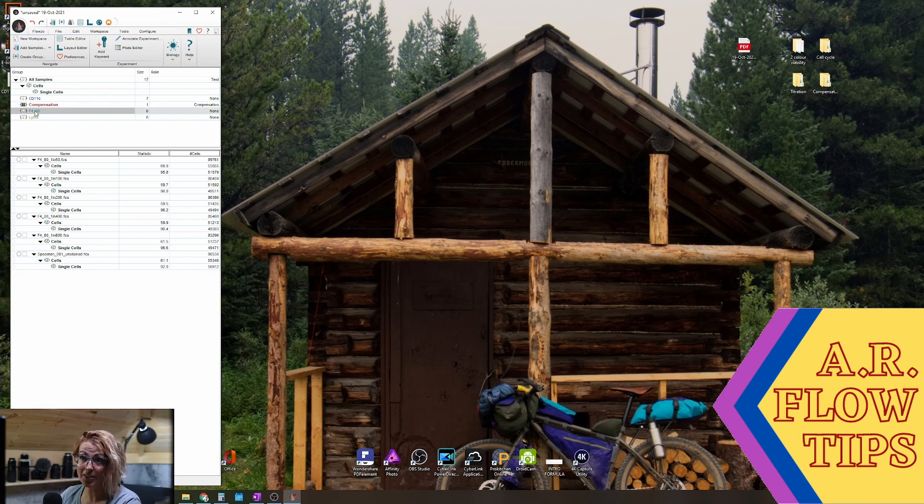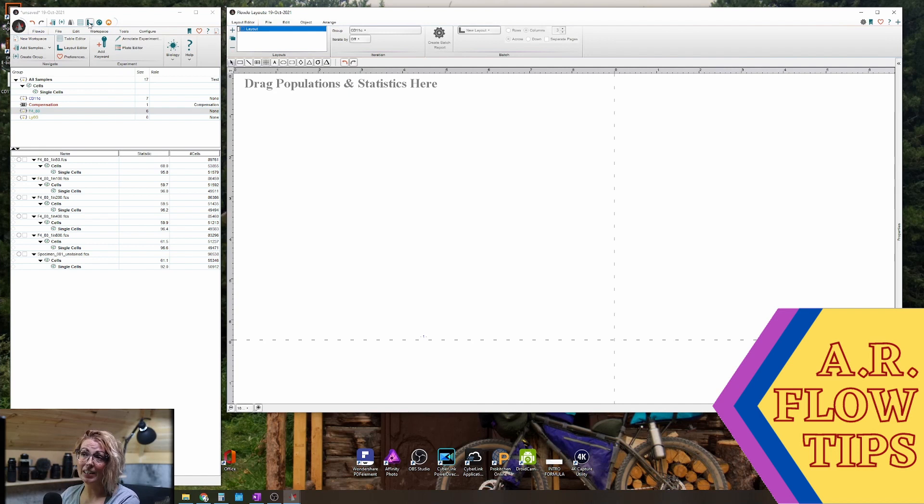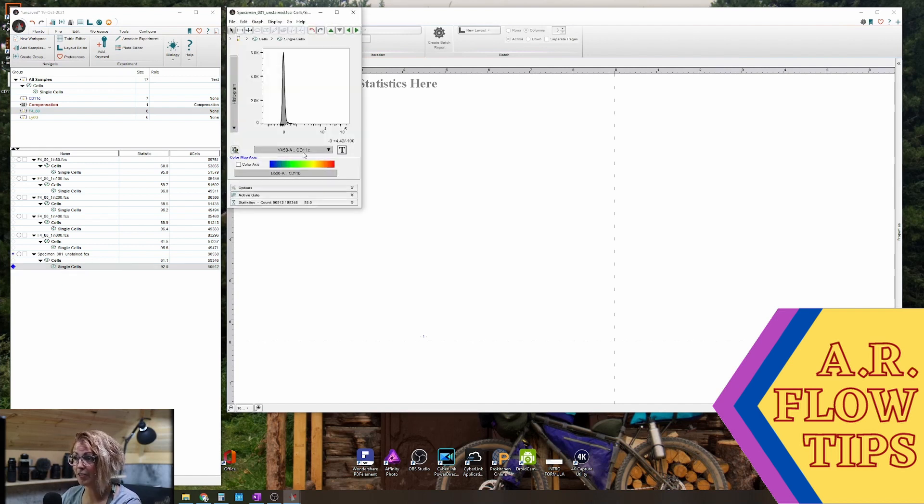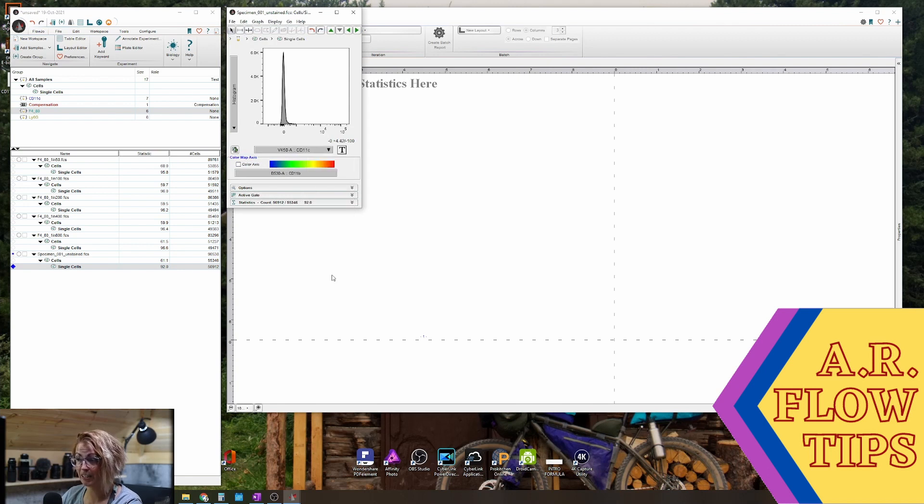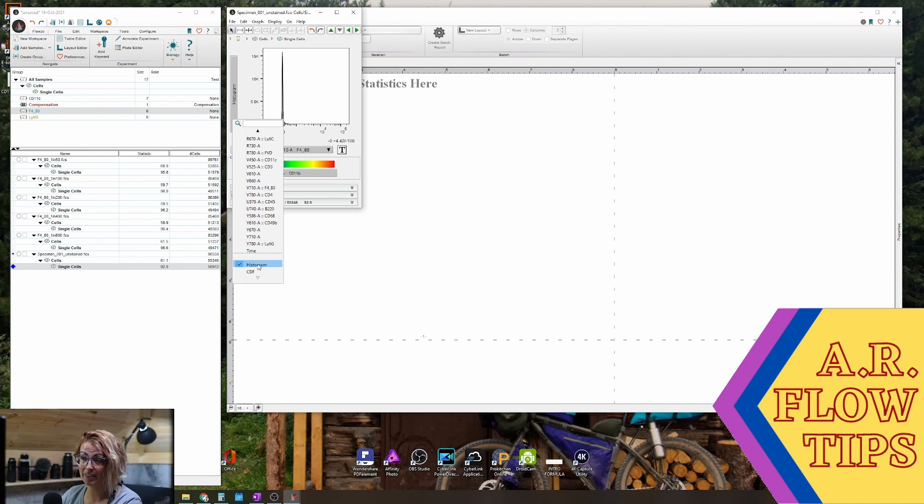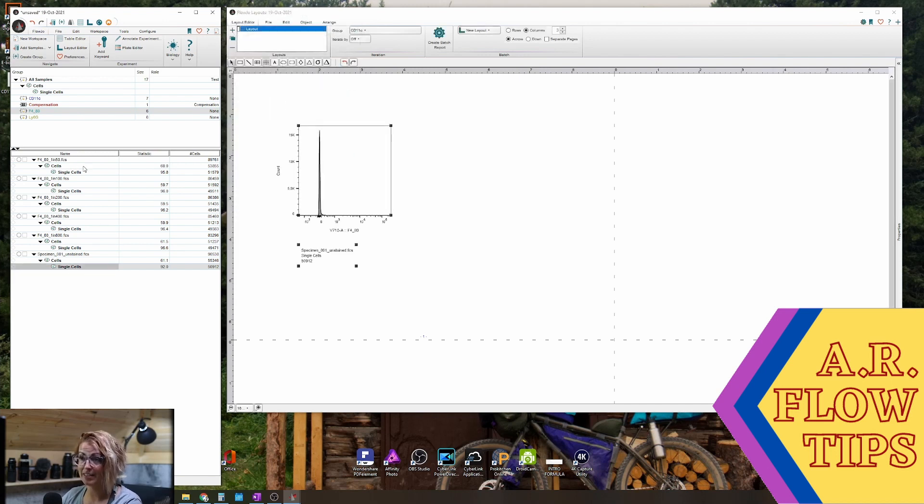Let's start with our F480 sample. One way that people commonly look at this is by doing histogram overlays. To change this to a histogram you merely scroll down and select histogram, and we'll drag and drop this onto our workspace.